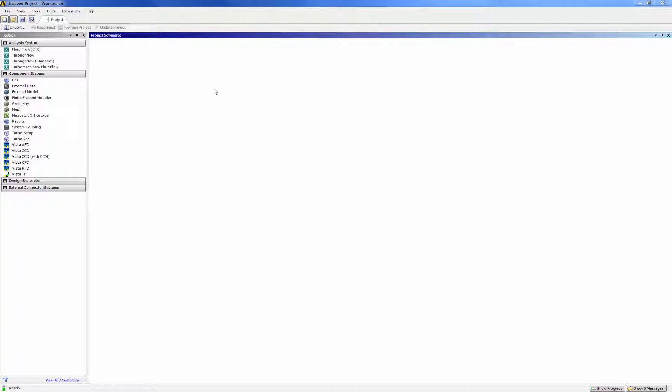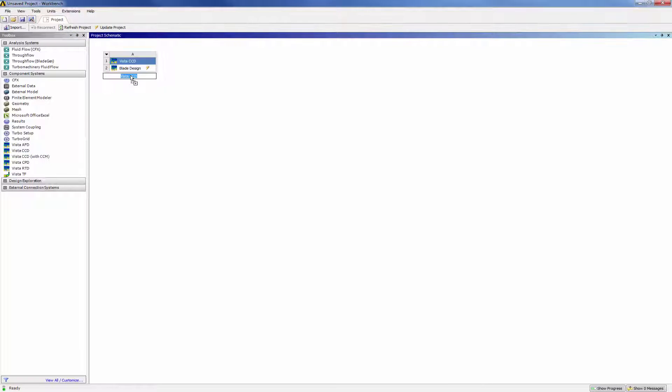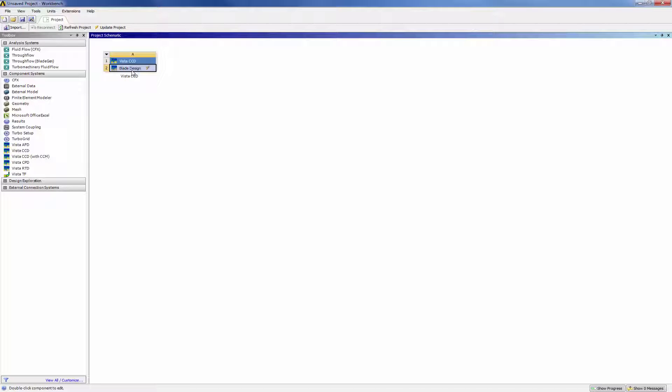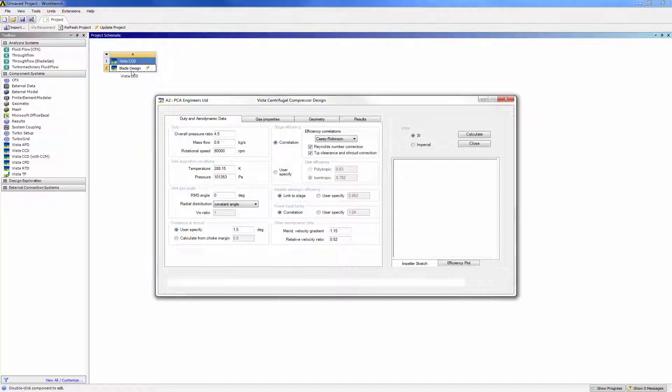Vista CCD is one of the mean line sizing tools accessible from ANSYS Blade Modeler and is based on software from one of ANSYS partners, PCA Engineers. Vista CCD is specifically for centrifugal compressor design and is used here to provide an initial blade design.